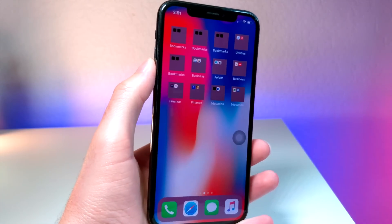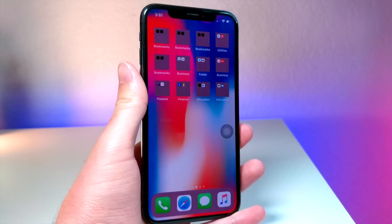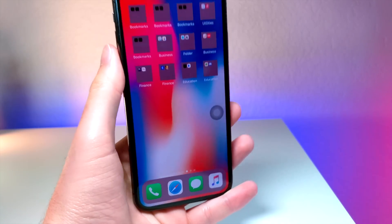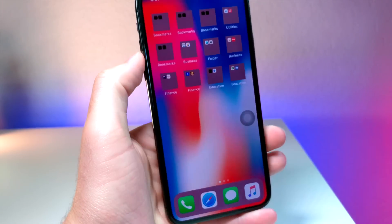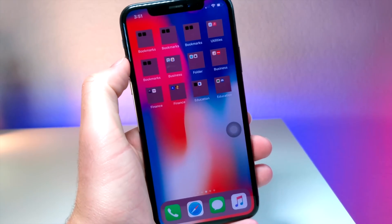What's up everyone, this is Itogus Tech and today I'm going to be showing you some new features and changes in iOS 13 beta 2.